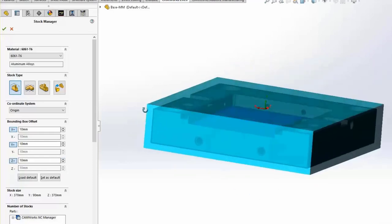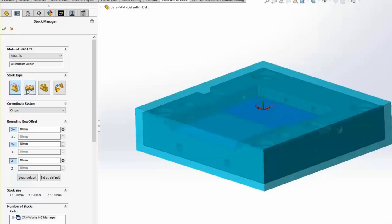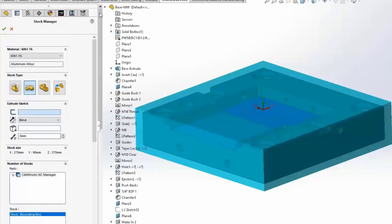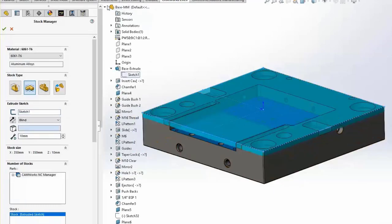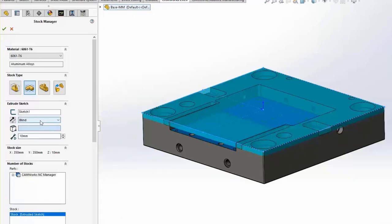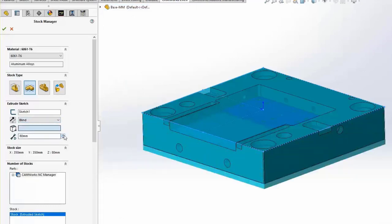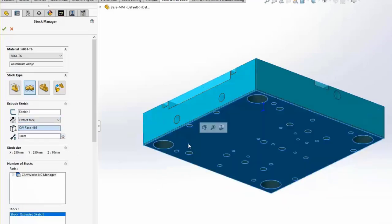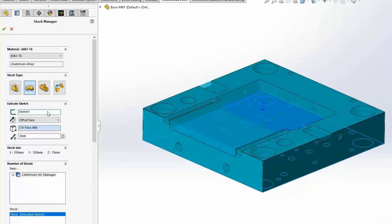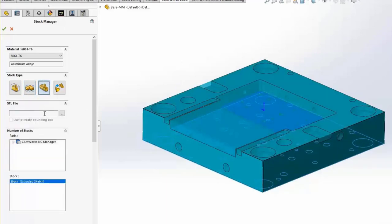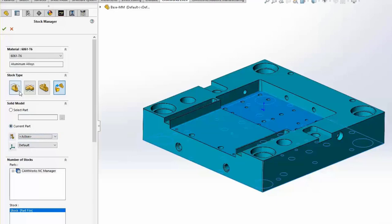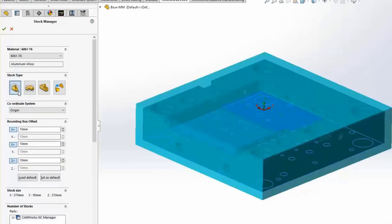I'm going to put 10 millimeters on both sides of all three directions. If we were to use extruded sketch, you just select it in the box and give it a blind depth or choose to offset from a face. You can also use an STL file by clicking the Browse button, or work with a part file or a specific configuration from the current part. We'll switch it back to bounding box with those 10 millimeter offsets, giving us a stock size of 370 by 370 with a depth of 90 millimeters.